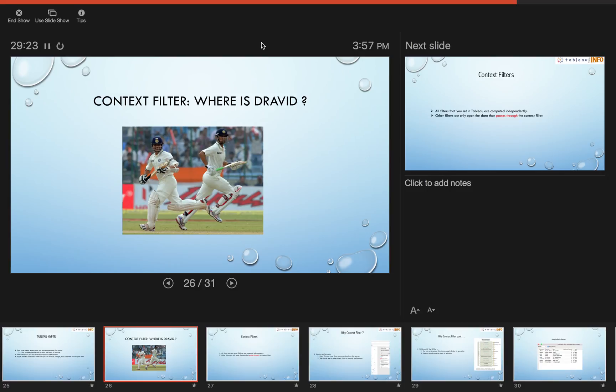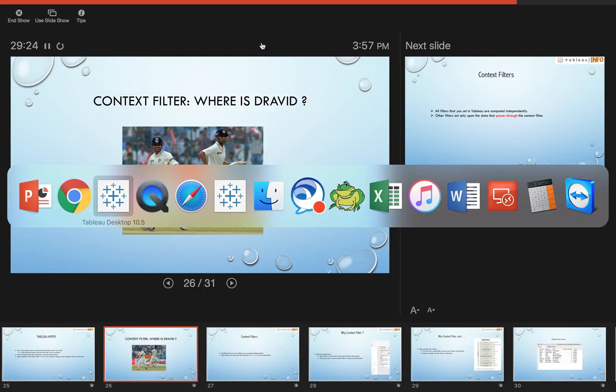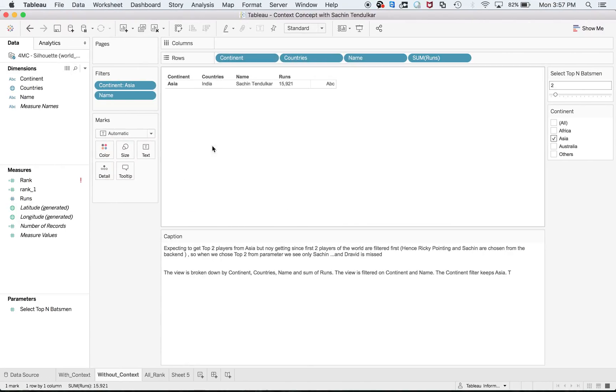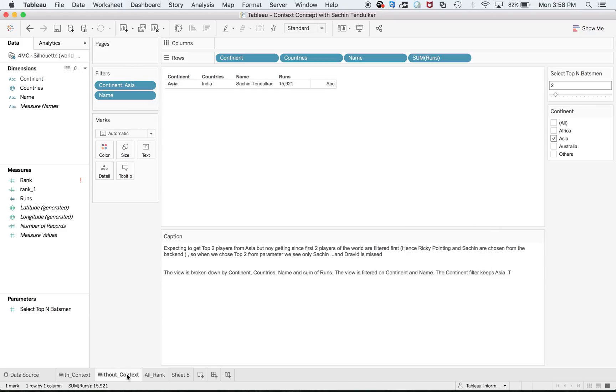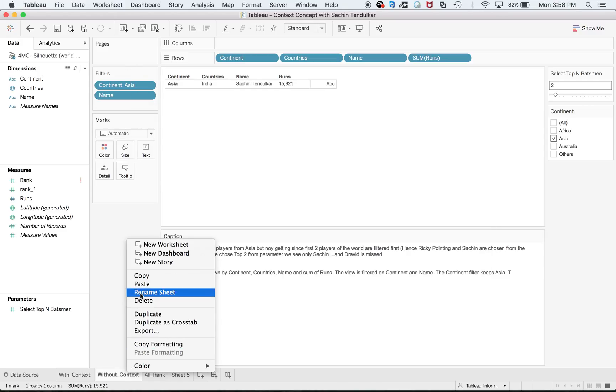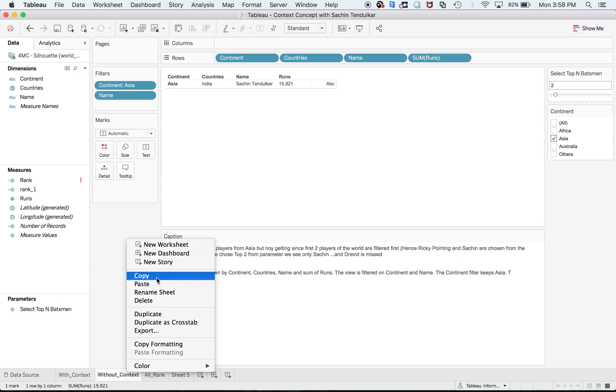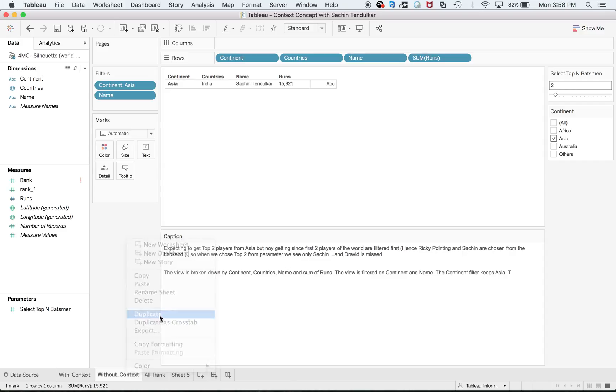So here we go. This is our data source with different players across different countries and continents. Just remember that you'll get this data source workbook and two different links in your YouTube description, so don't worry about that part.